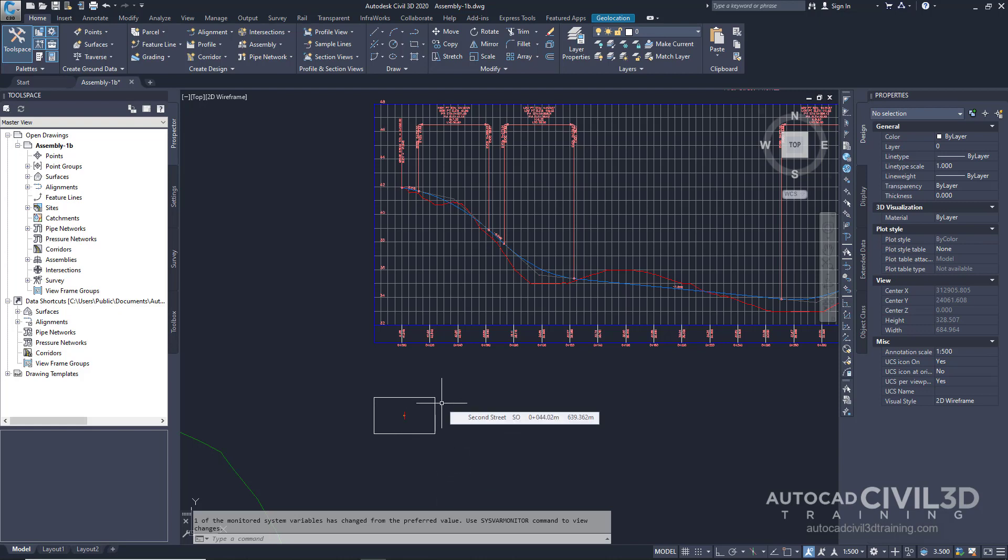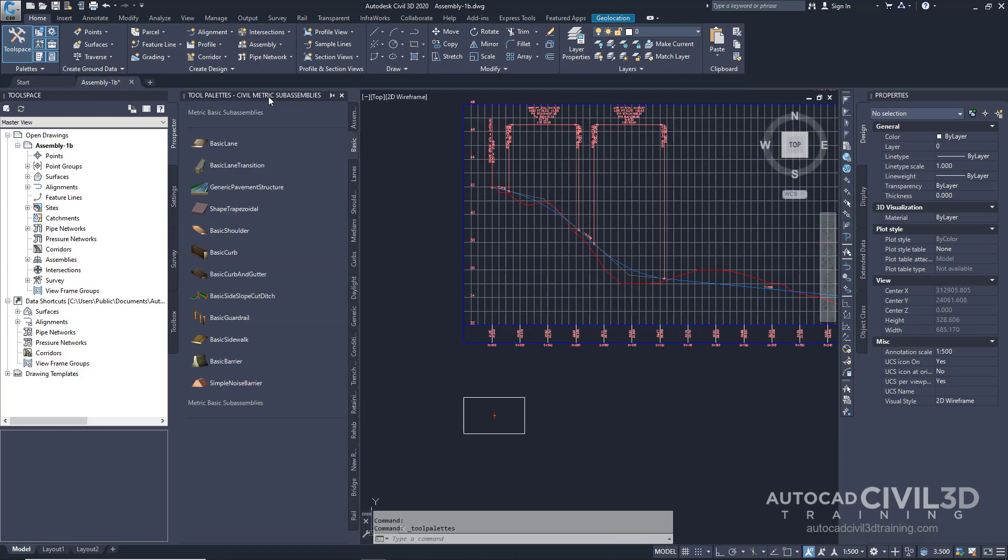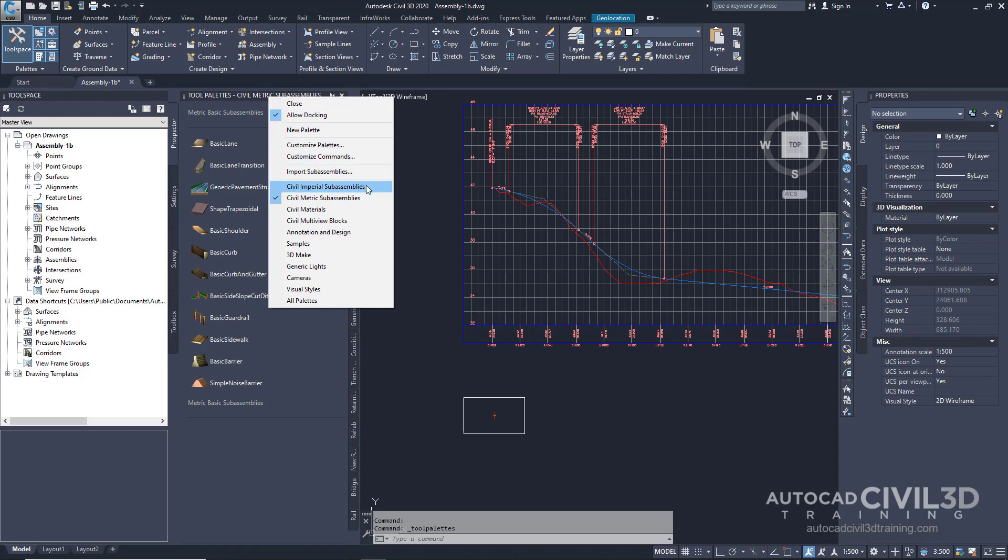If the tool palette containing the sub-assemblies is not visible, click on your Home tab, go under Palettes, and click on the Tool Palettes tab. Right-click on your Tool Palettes control bar. Select Civil Imperial sub-assemblies.